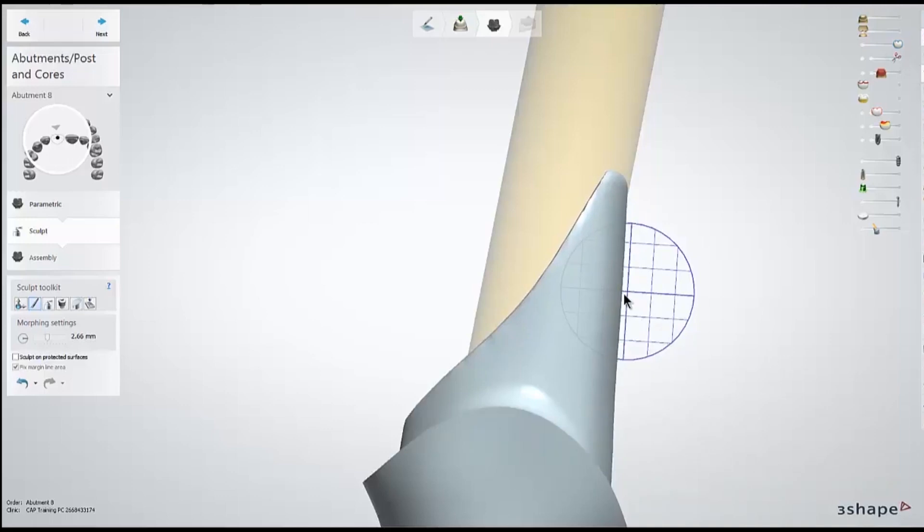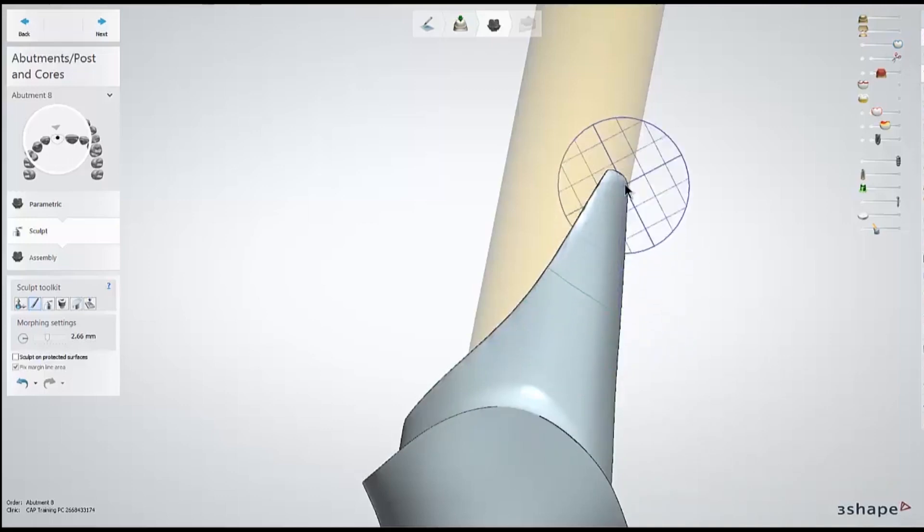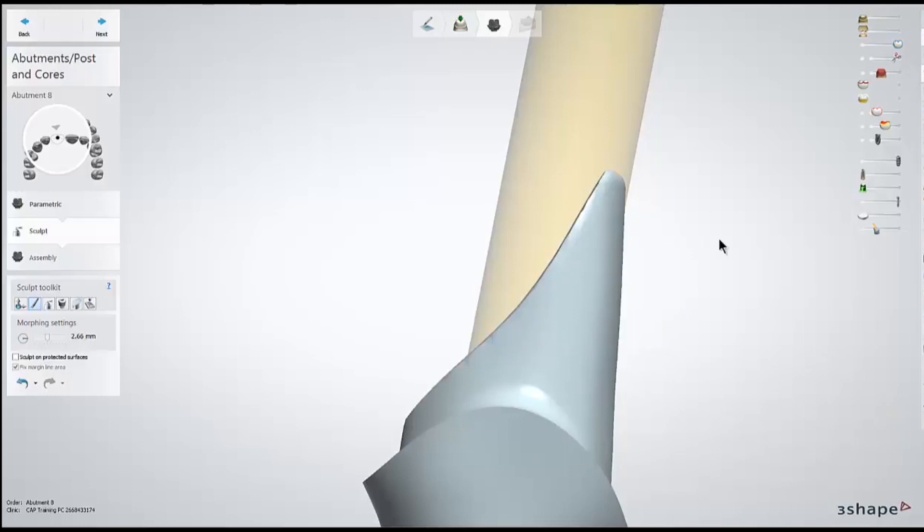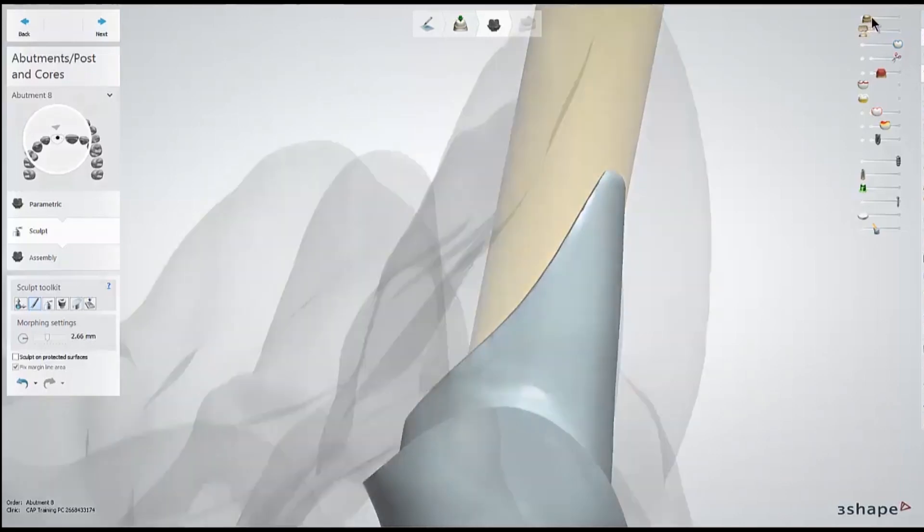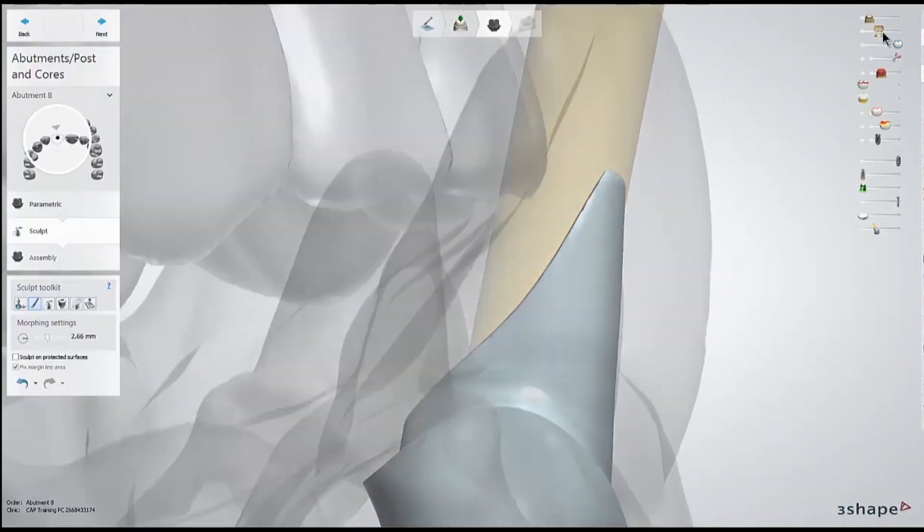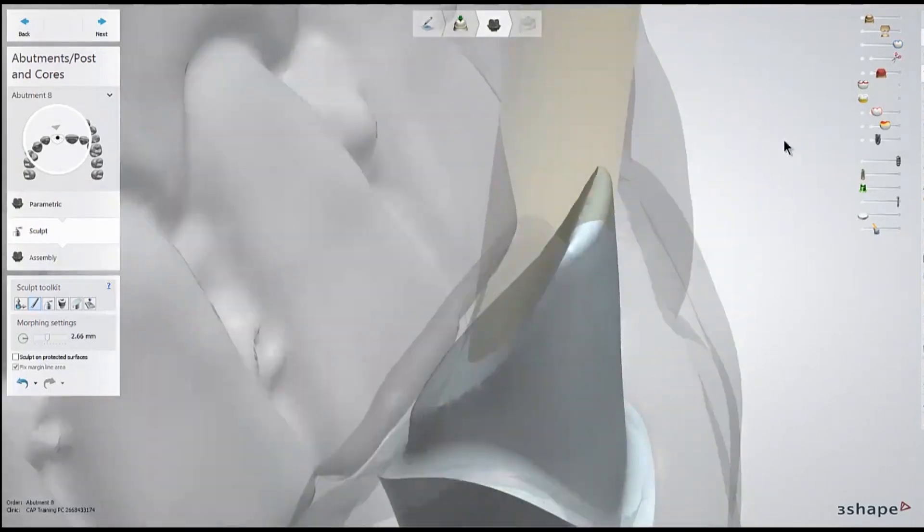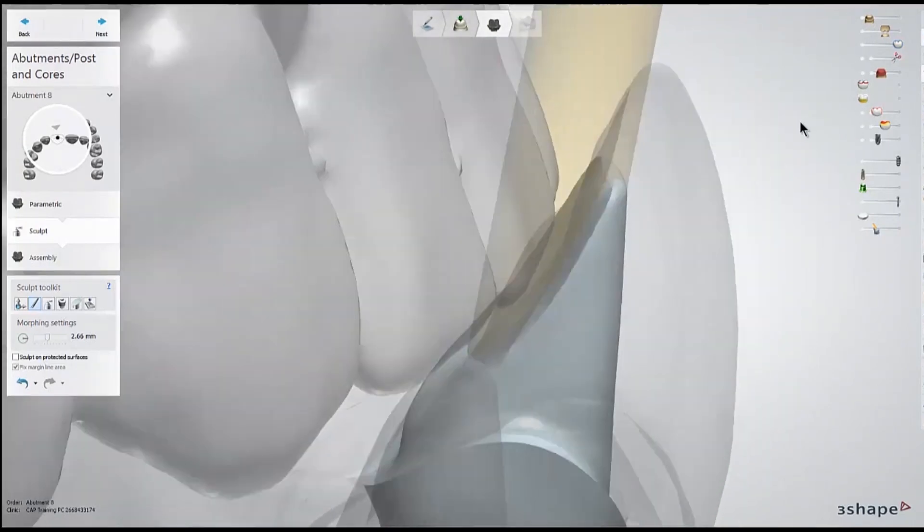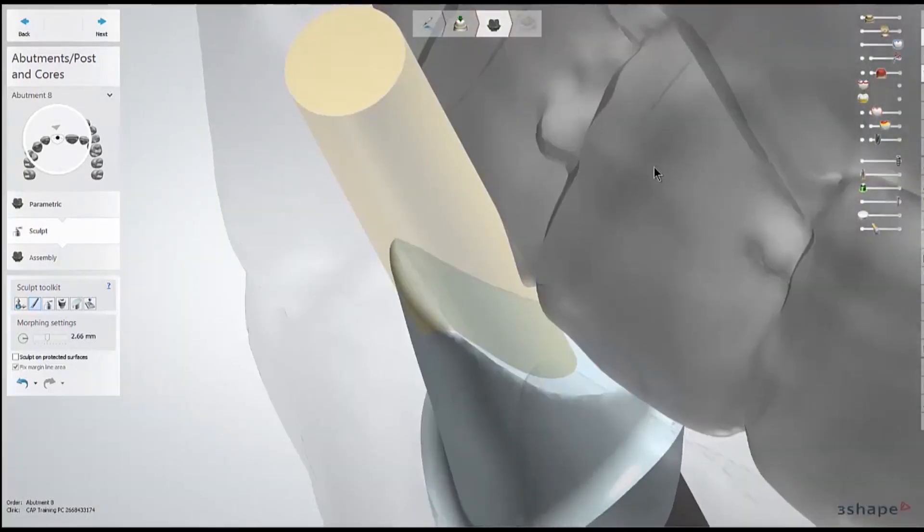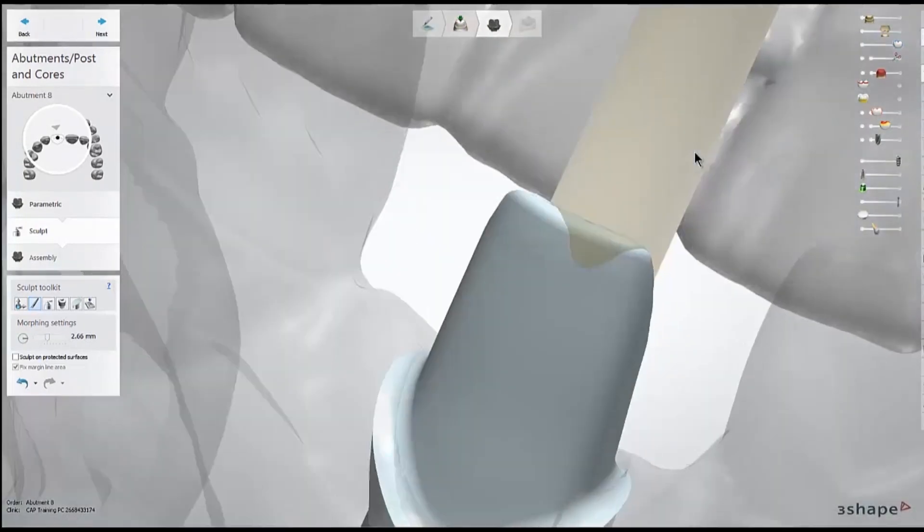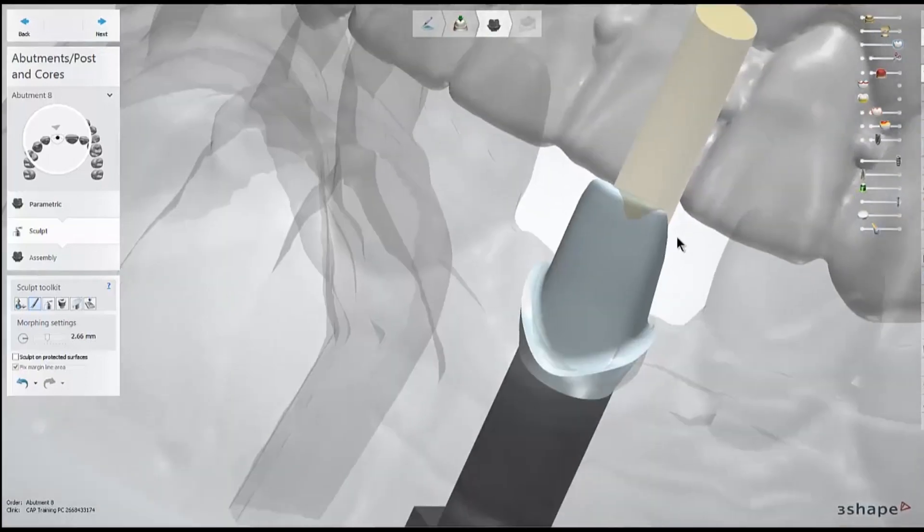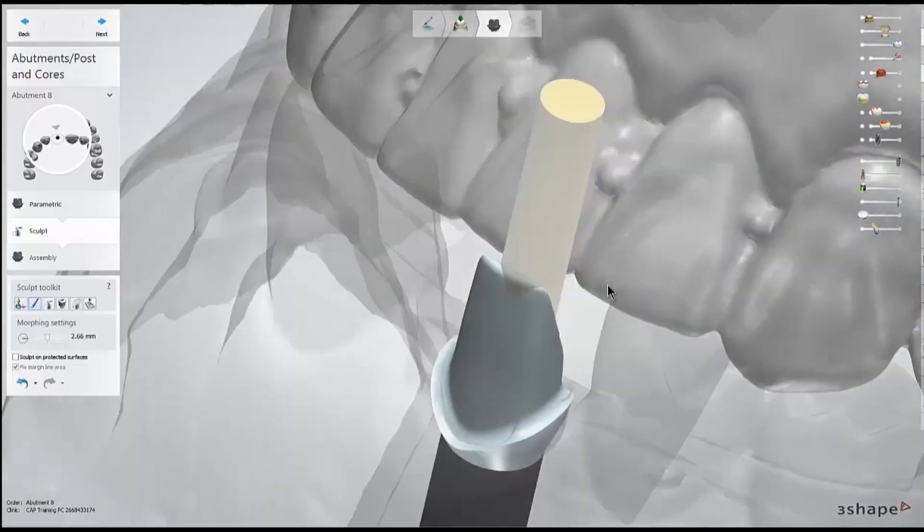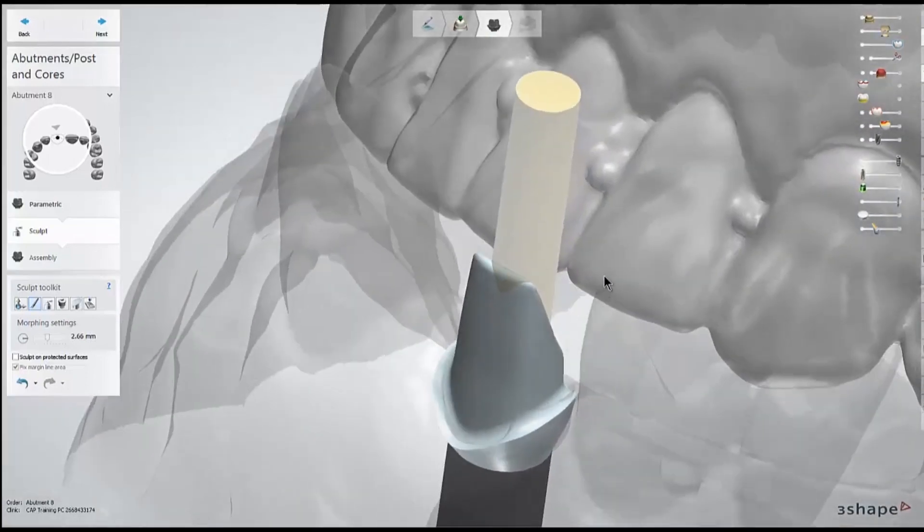Afterwards, you should have a nicely curved abutment. At this point, I may make some final tweaks with the smoothing tool since smoothing generally won't create undercuts, but most of the time I'll leave it as is with the somewhat sharp edges.